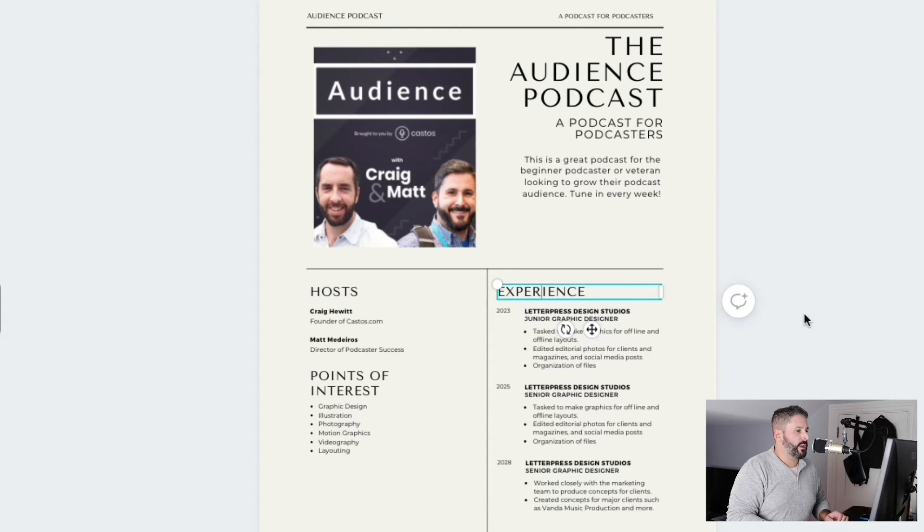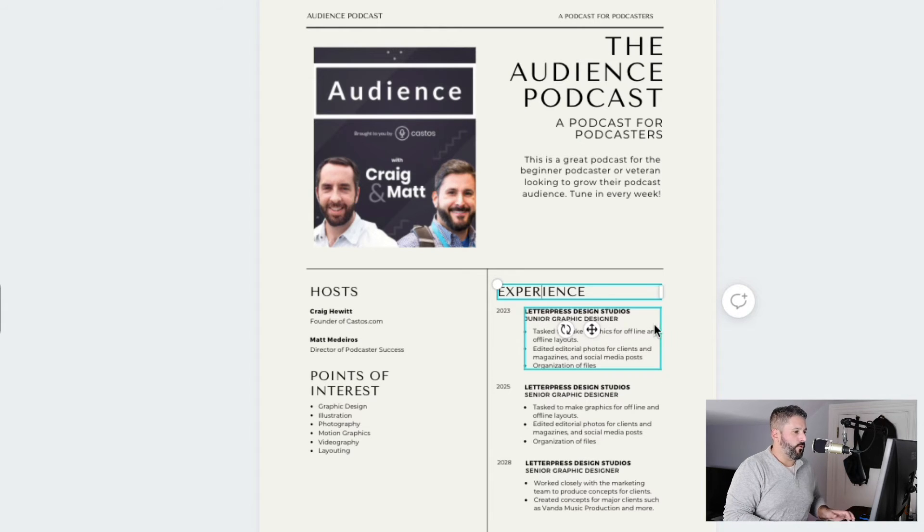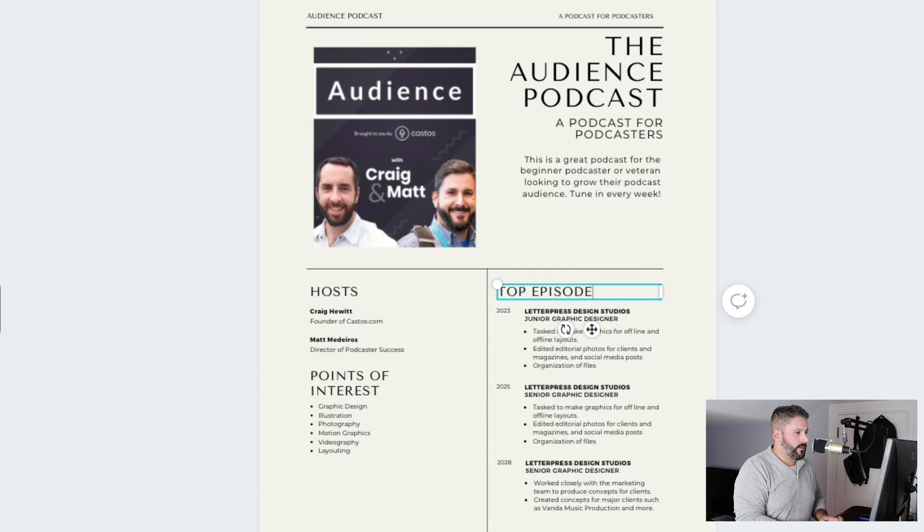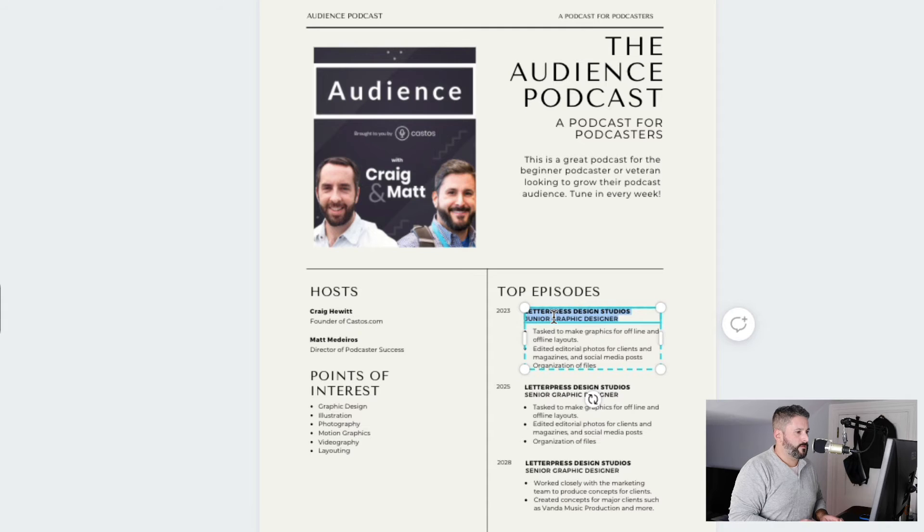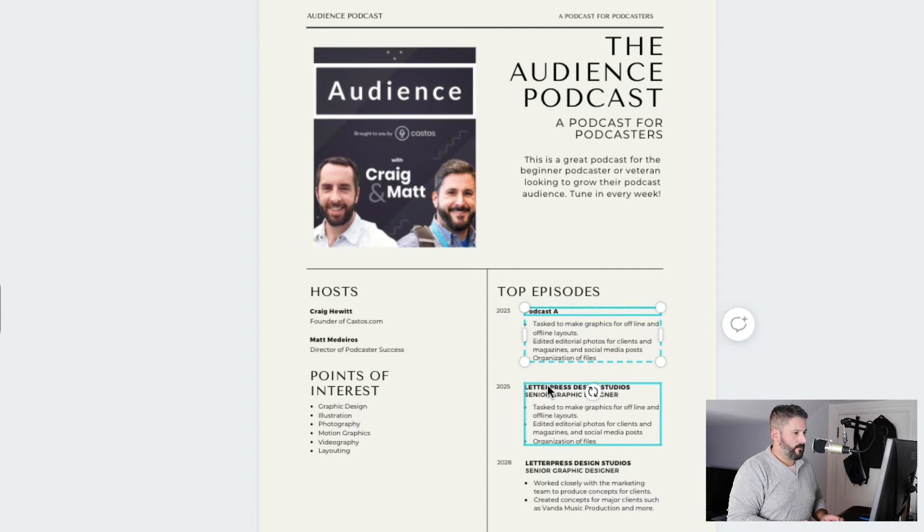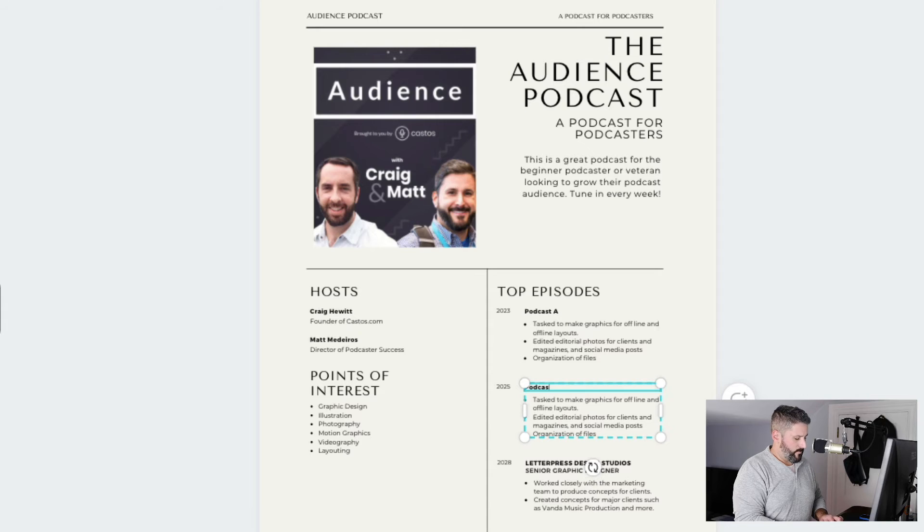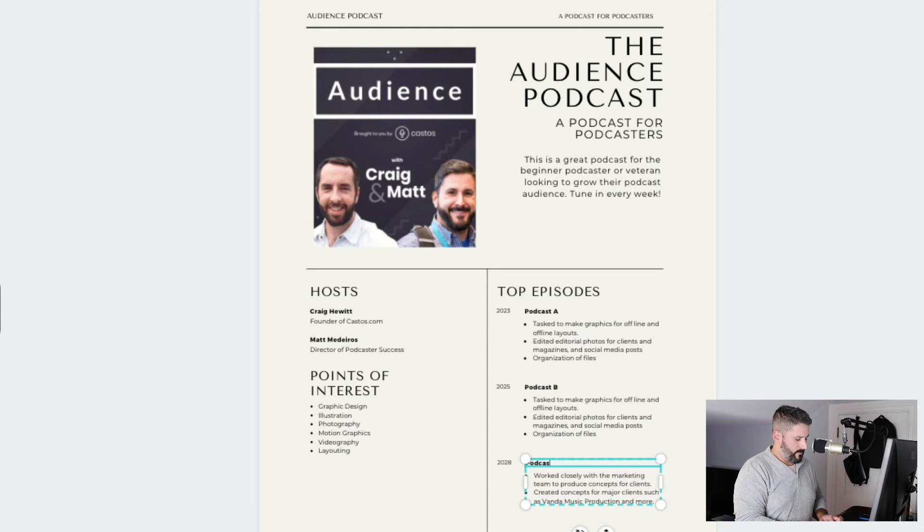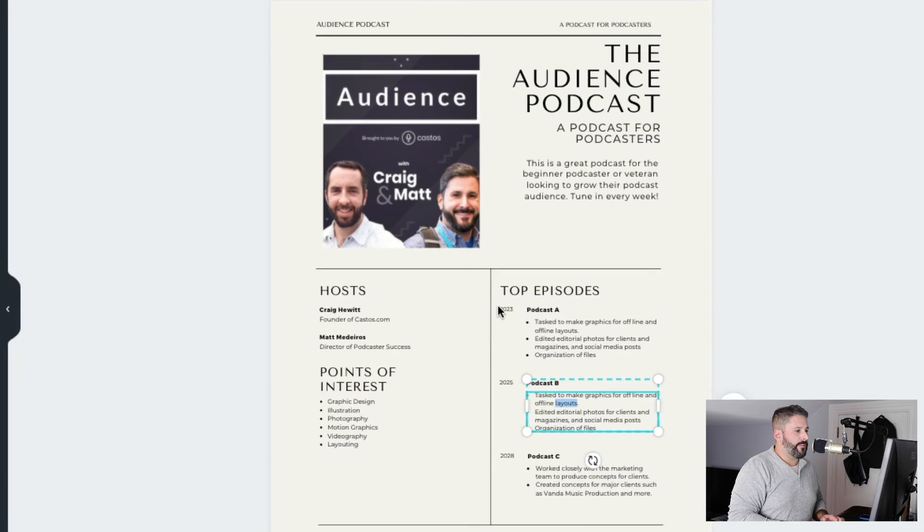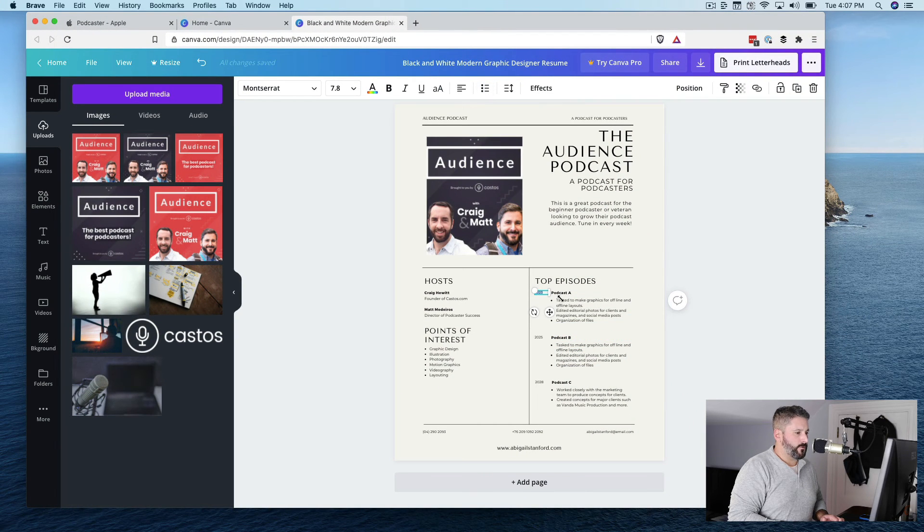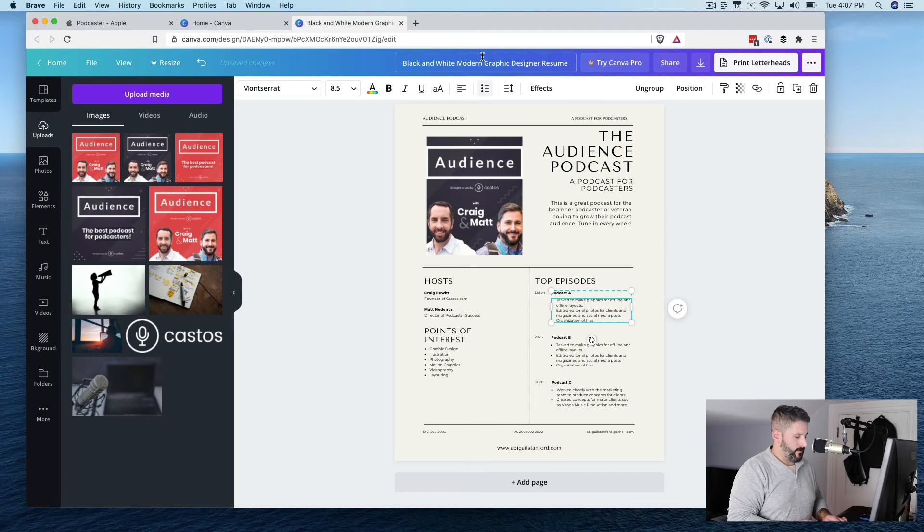And then you might, on the right-hand column, if this is a brief for your overall podcast, you might say something like top episodes, and then list the top episodes. Podcast A. Podcast B. Podcast C. Right? And then link to them by just doing something like listen, and then giving this a link.